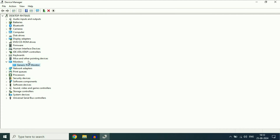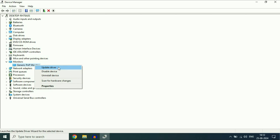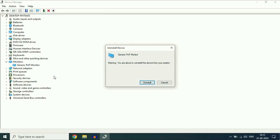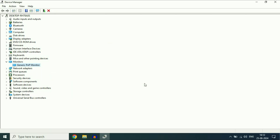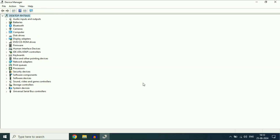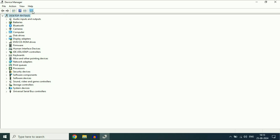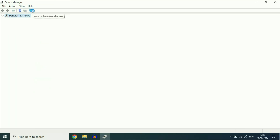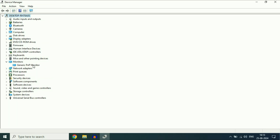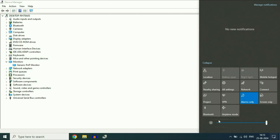This is the monitor driver. Right click on it, then click on Uninstall Device, and click Uninstall — this will uninstall the monitor driver. After uninstalling, click on the Scan for Hardware Changes icon. This will reinstall your monitor driver again. Now check if the brightness slider is working.